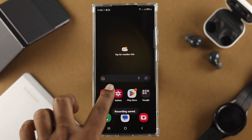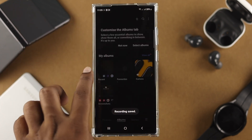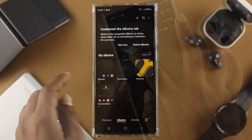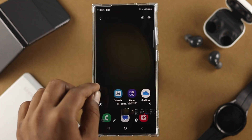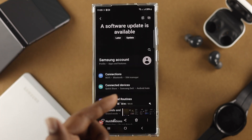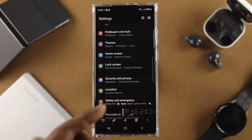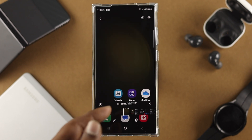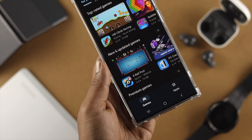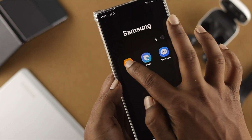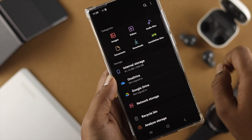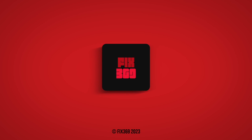Once you're done recording your screen, just tap here to stop it. Now if you open your gallery or file manager, you will see your screen recording available in that particular folder. That's how you can screen record on your Samsung Galaxy S23. Hope you found this useful — if so, leave a like and subscribe to the channel. Thank you for watching, peace out.